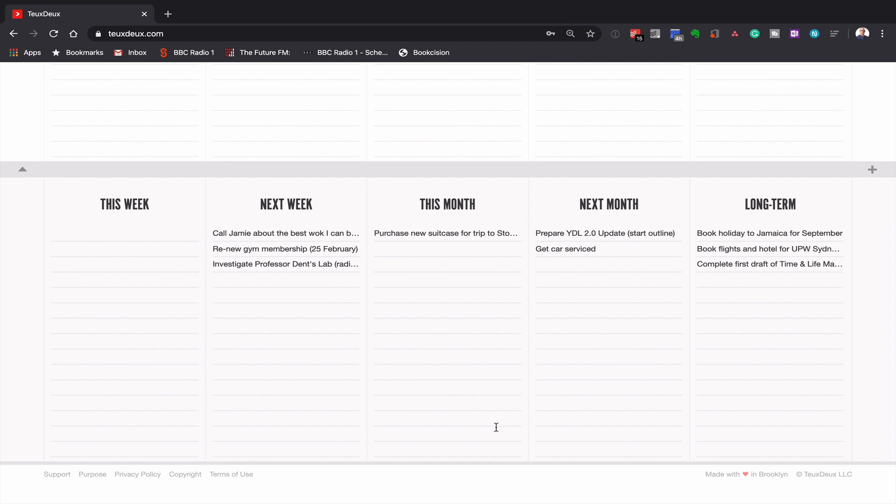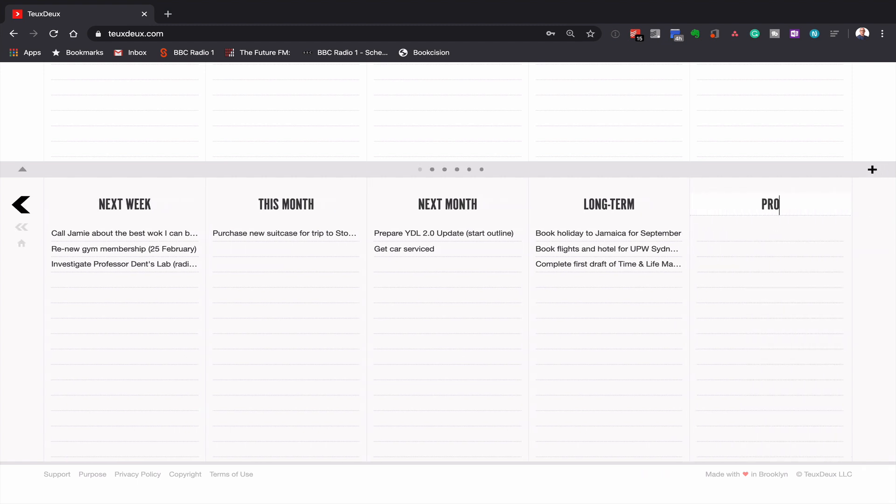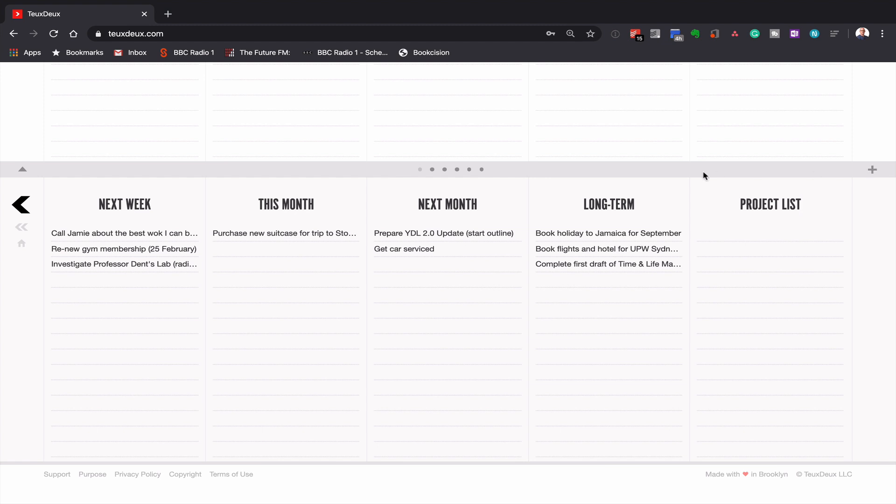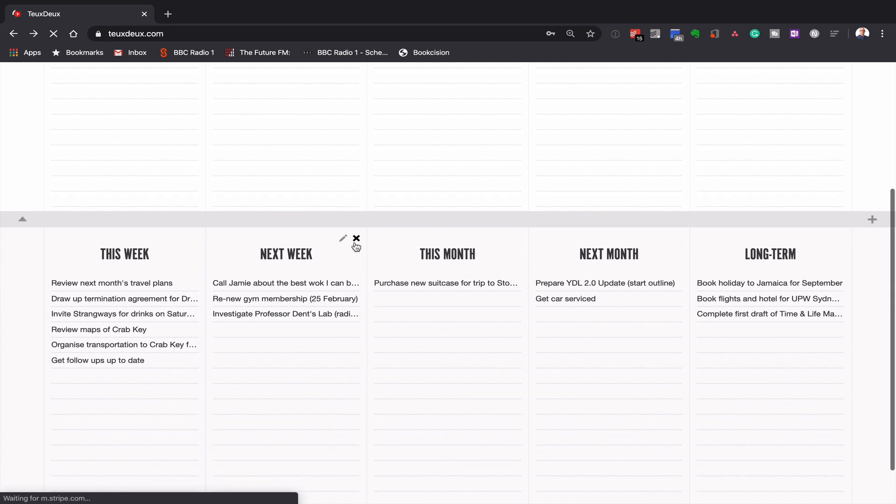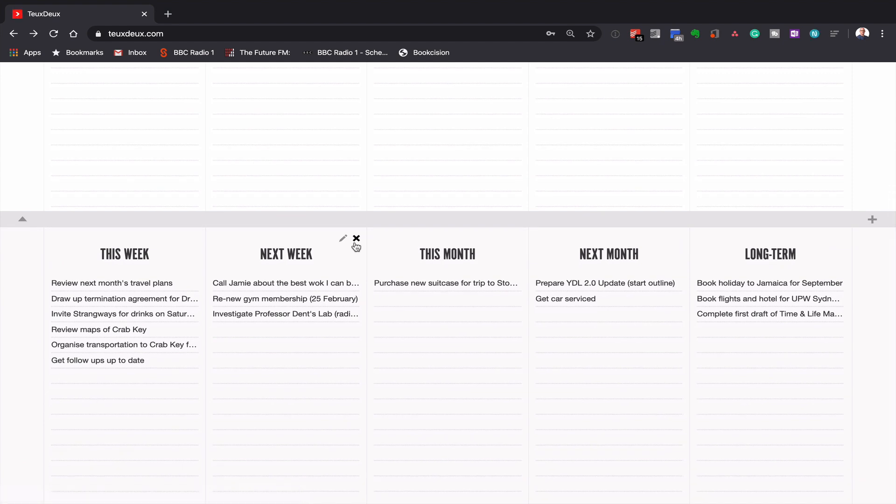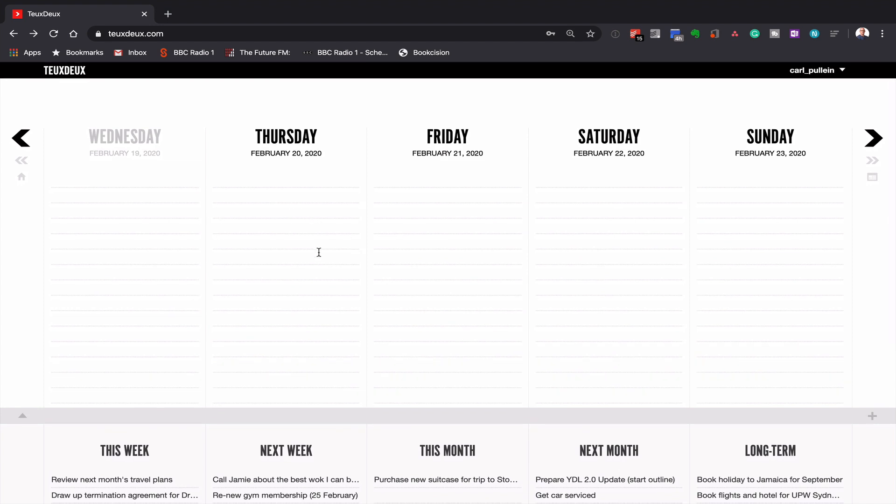If you wished, you could create a project list by just clicking this T here and you can create project lists. And you can actually just create your own projects if you wanted to keep them there. Personally I don't want to do that. I just want to keep this nice and simple with this week, next week, this month, next month, and long term.